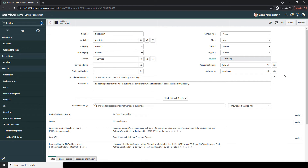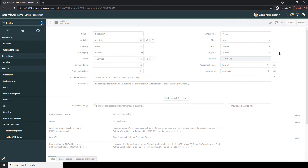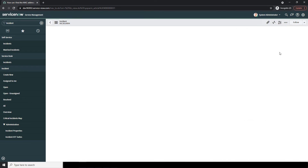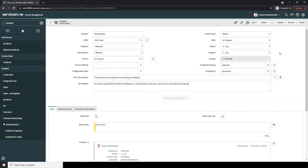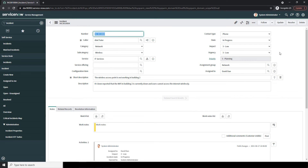Before we go any further with this incident, right click on the form header and click Save to save it. Now that we've completed filling in the main fields on this form, let's head down to the bottom of the incident form to check out the Notes, Related Records, and Resolution Information tabs.